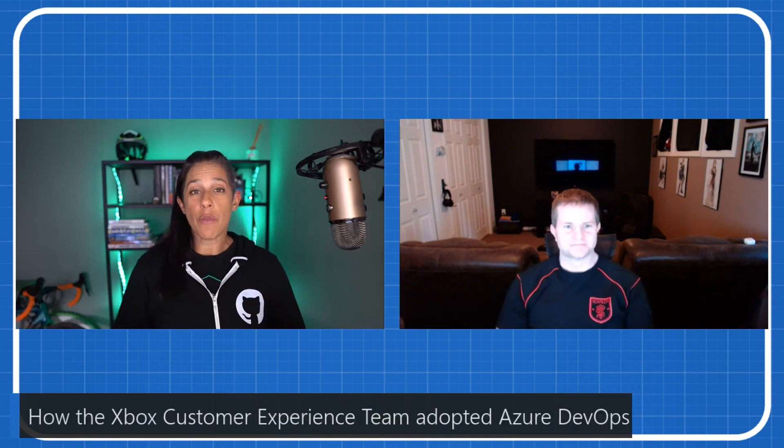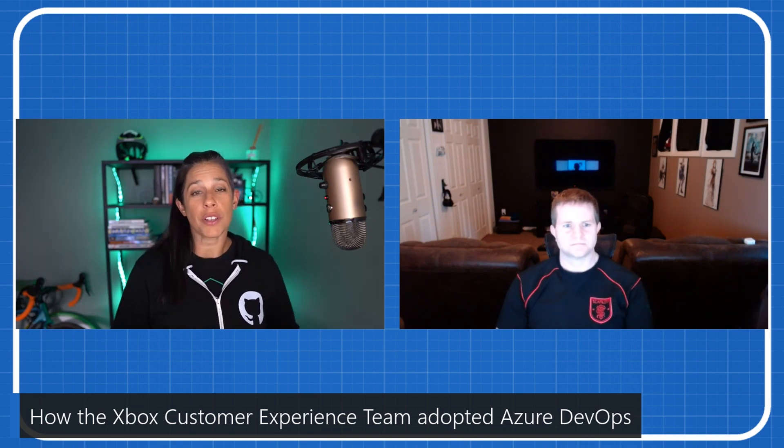Welcome to this week's episode of the DevOps Lab. This week, we're continuing our series with the Xbox Customer Experiences team, and I want to welcome onto the show, Alan Andrews. Welcome, Alan.